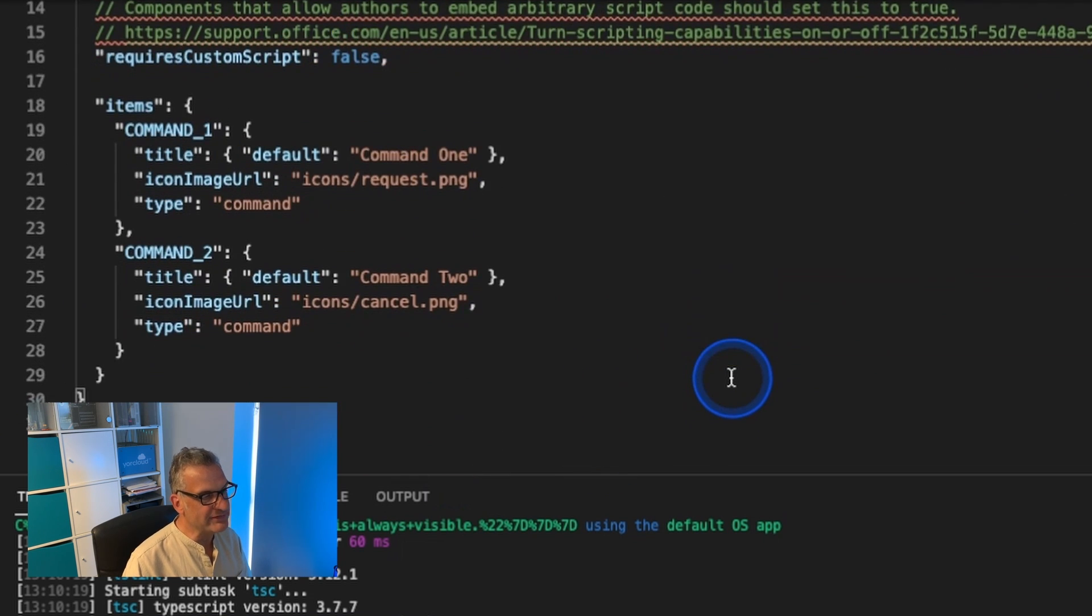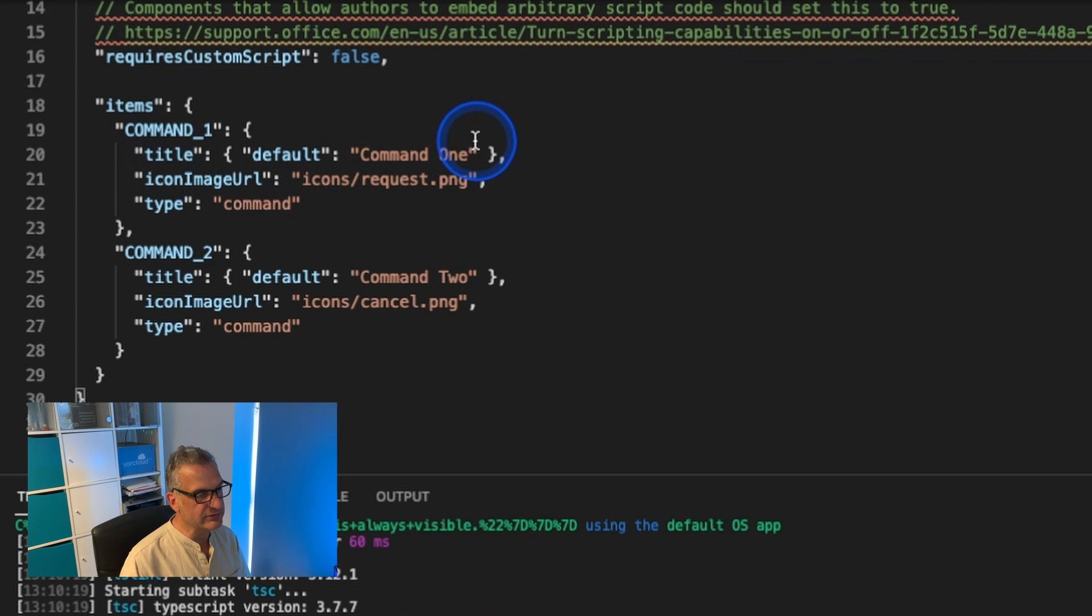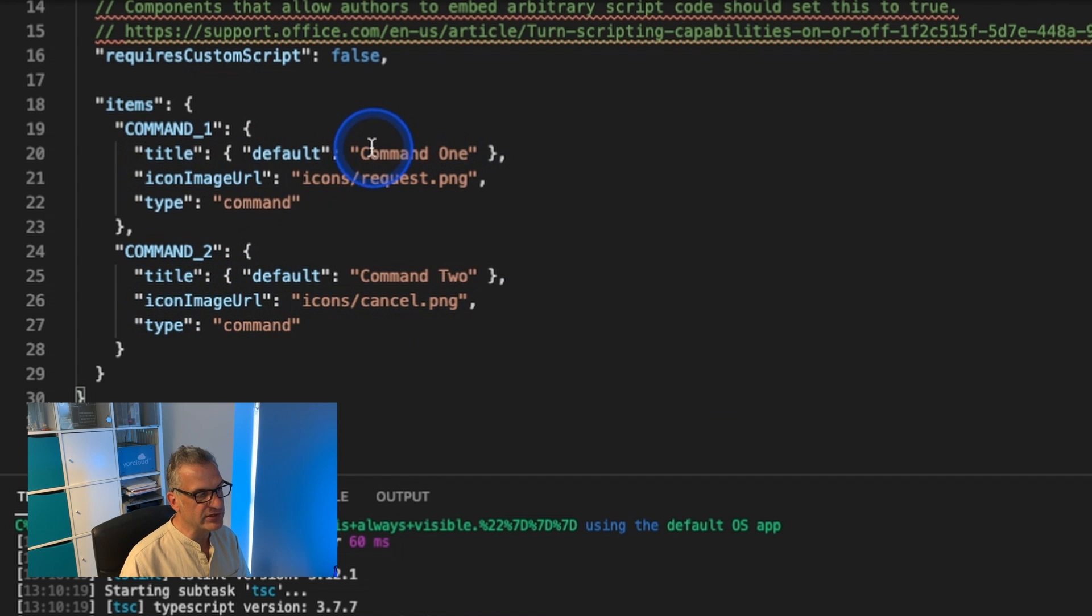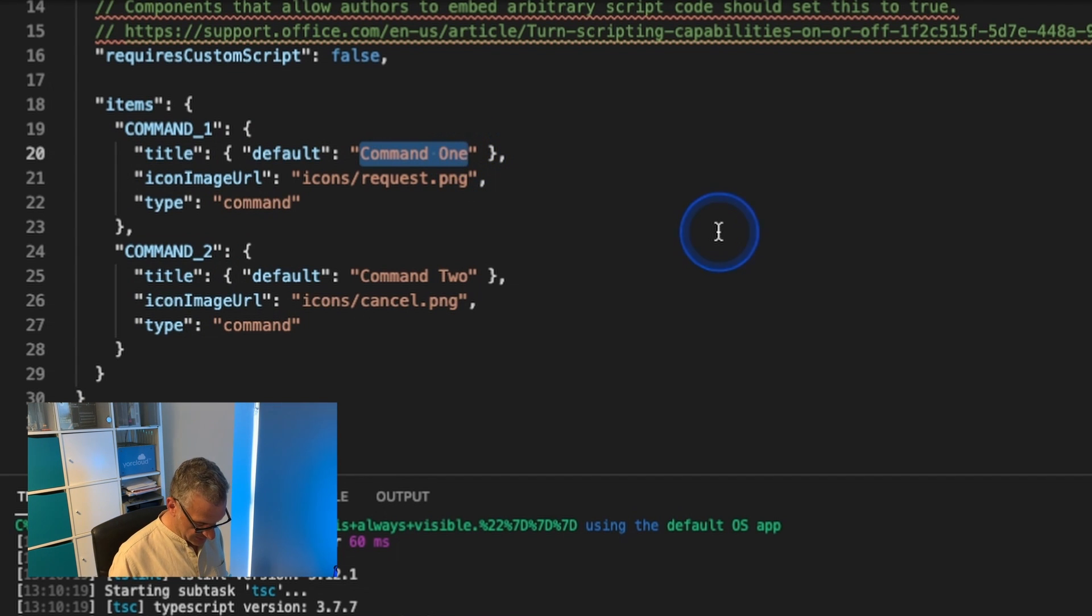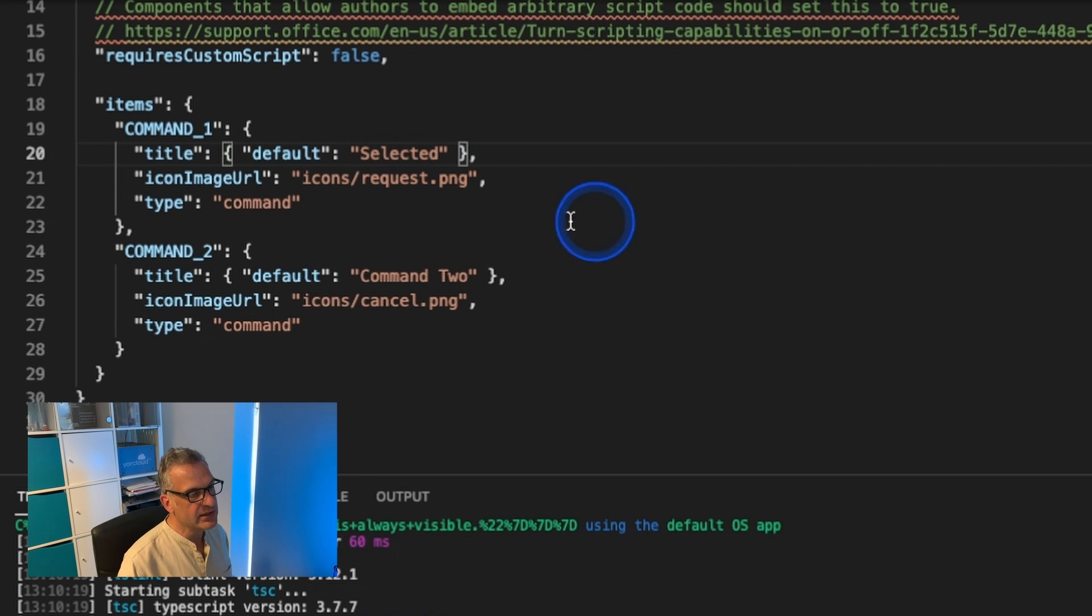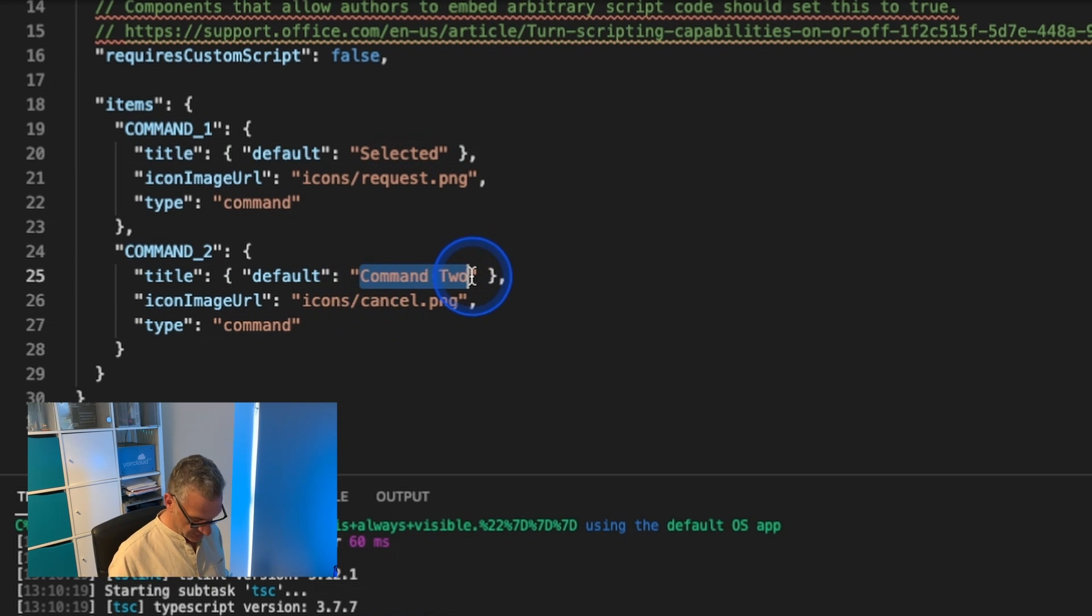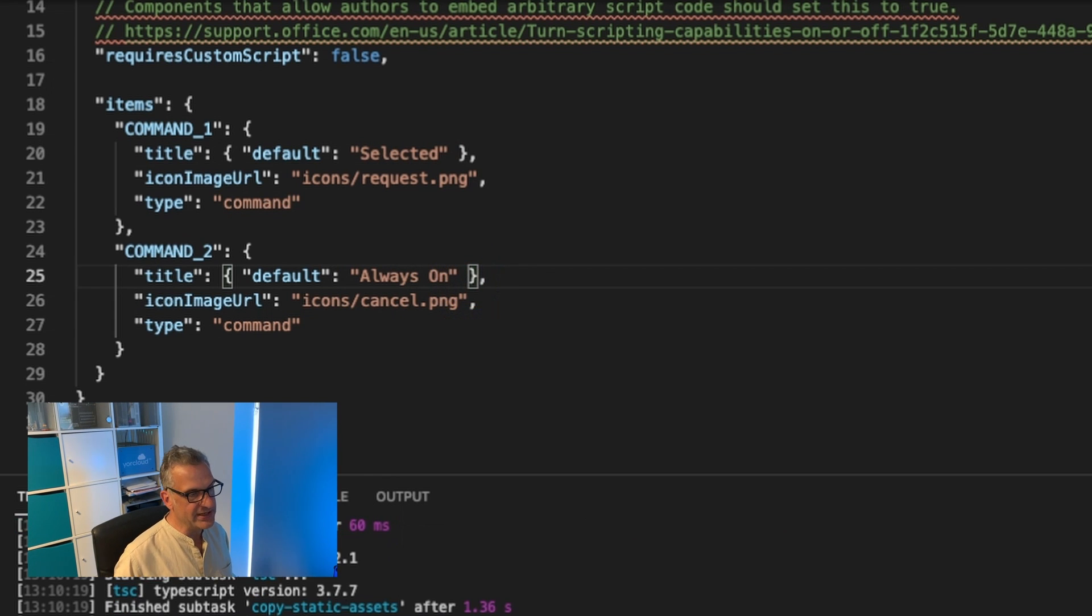In the manifest file there, we can also set the title for it and we can set the image URL for it. So if I changed this to selected and I showed this one to always on, and then I was to run it again...